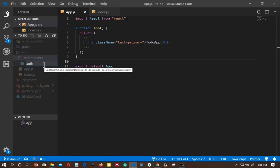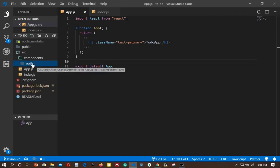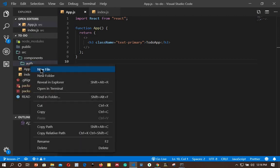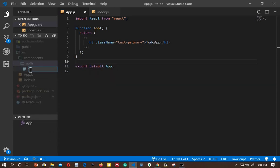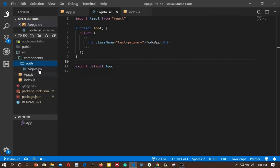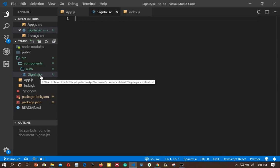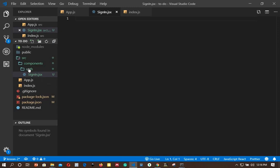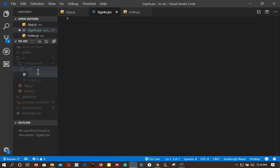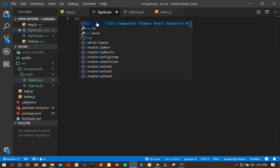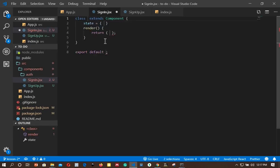Inside the auth folder we can create a new component called sign-in with a .jsx extension. The reason for using .jsx is to allow my code formatter, Prettier, to properly format the code. I'll also add another file called sign-up.jsx. So this is our sign-in component.